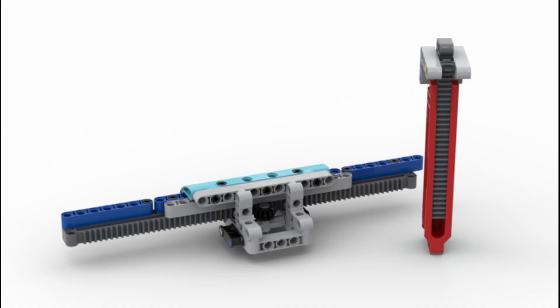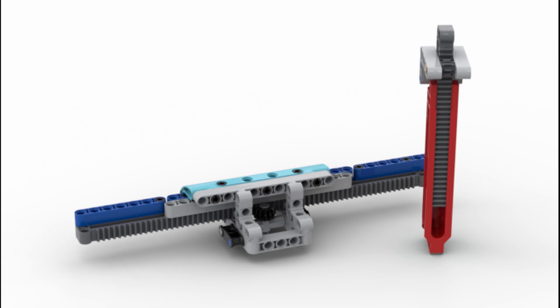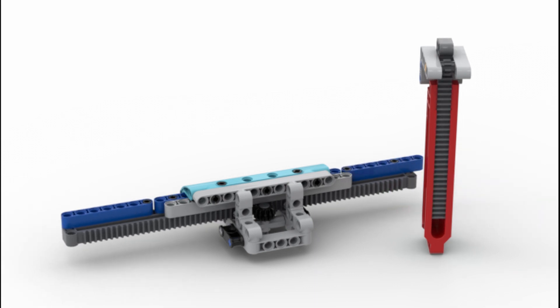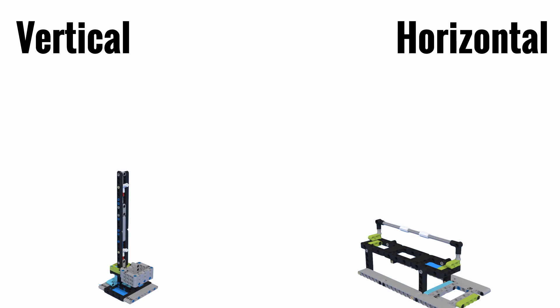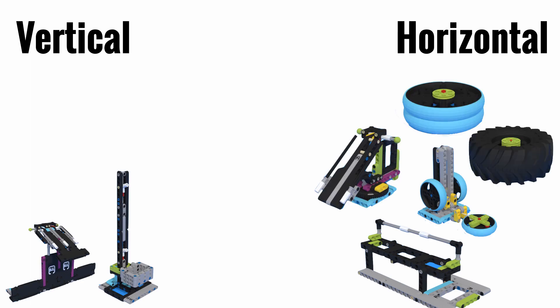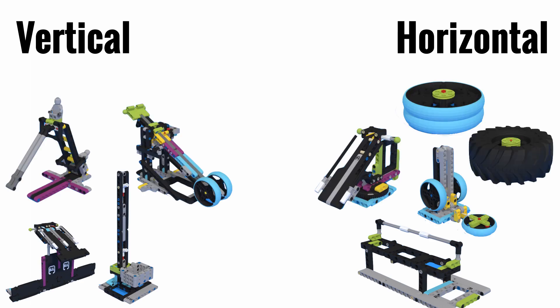Gear racks in my opinion are one of the most useful mechanisms in FLL since they can be applied to almost any mission because they can move both vertically and horizontally. If you separate an FLL season's missions into two categories that either require vertical or horizontal movement, you would be surprised to see that most of the missions would be covered in these categories.